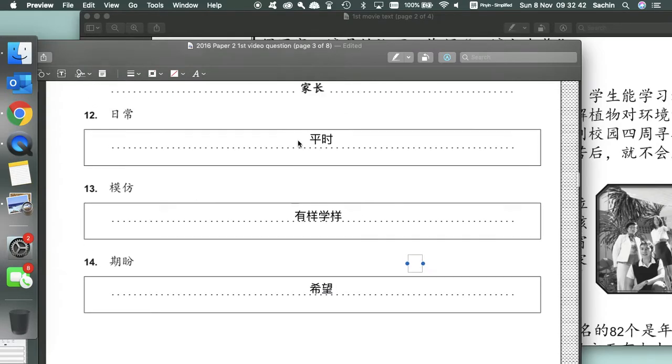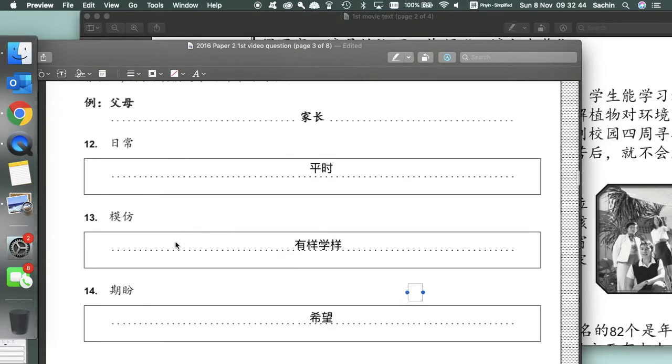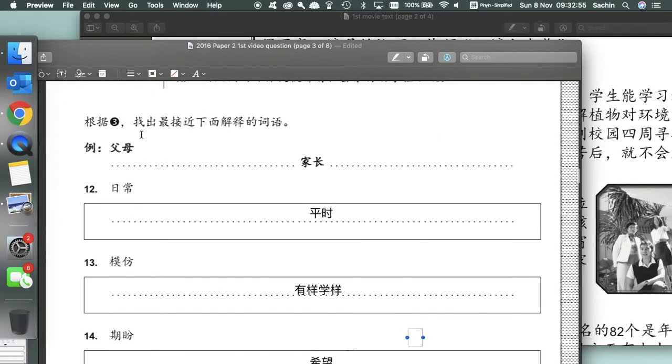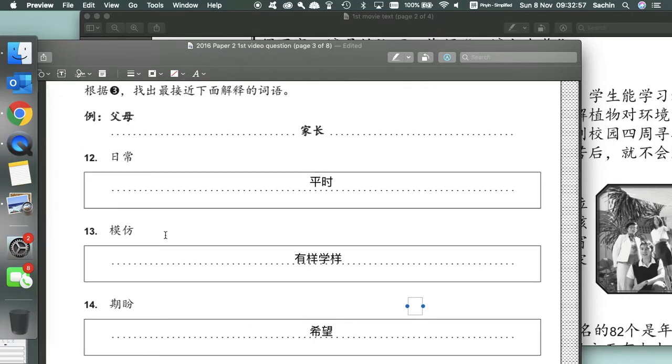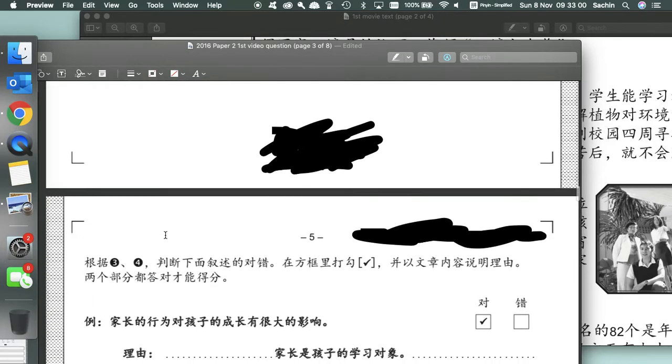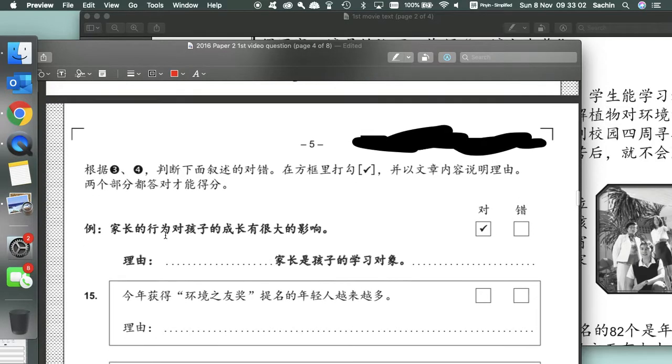This section is fairly difficult, especially if you don't know vocabulary, and your deductions can sometimes lead you in the wrong way. So for this one, if you want to prepare, you just got to load up your vocabulary.